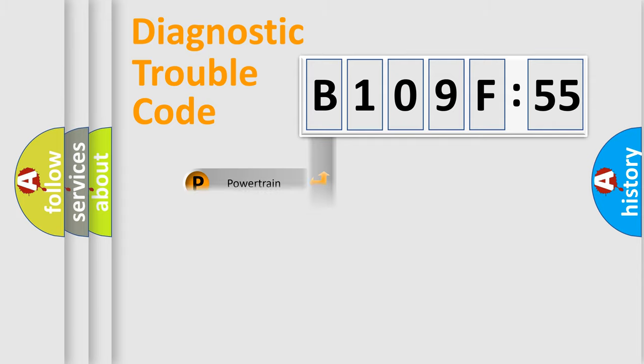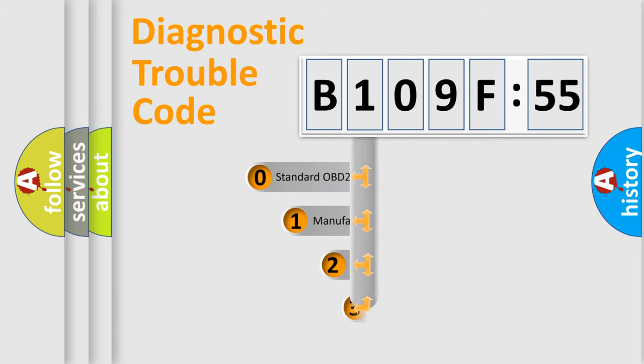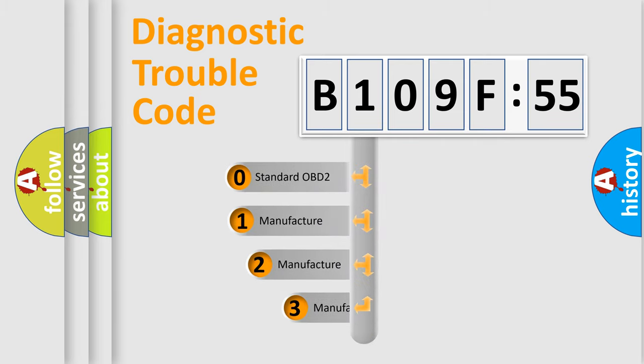Powertrain, Body, Chassis, Network. This distribution is defined in the first character code.